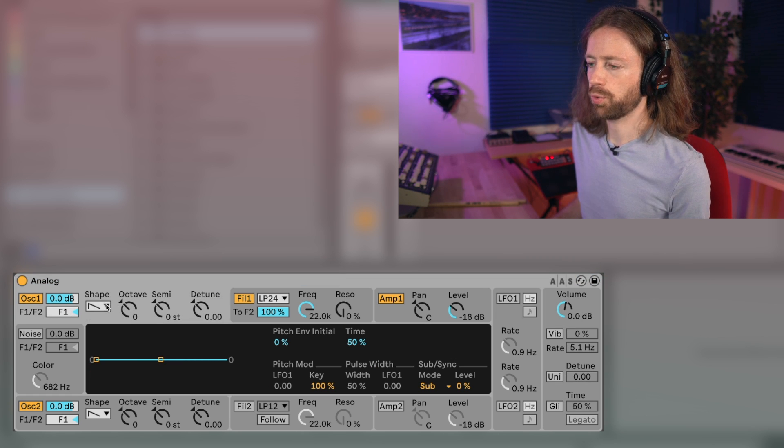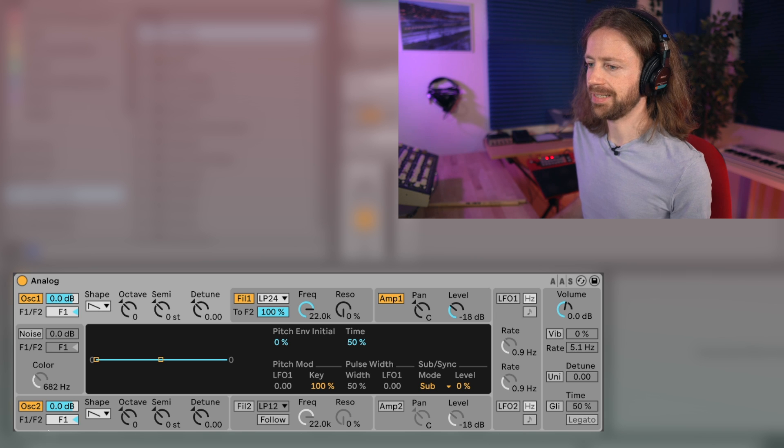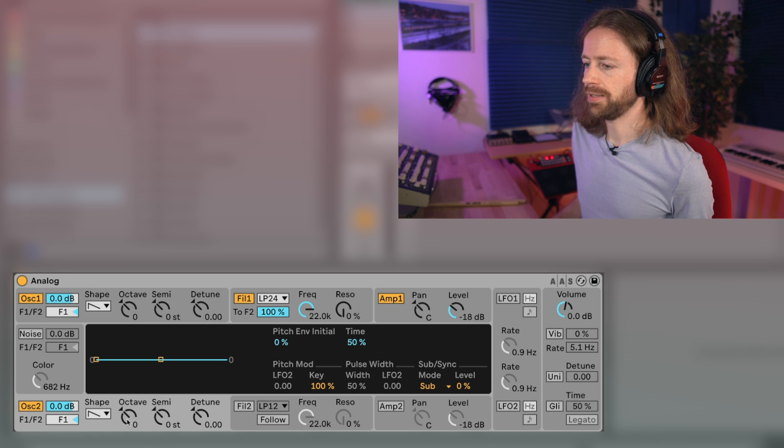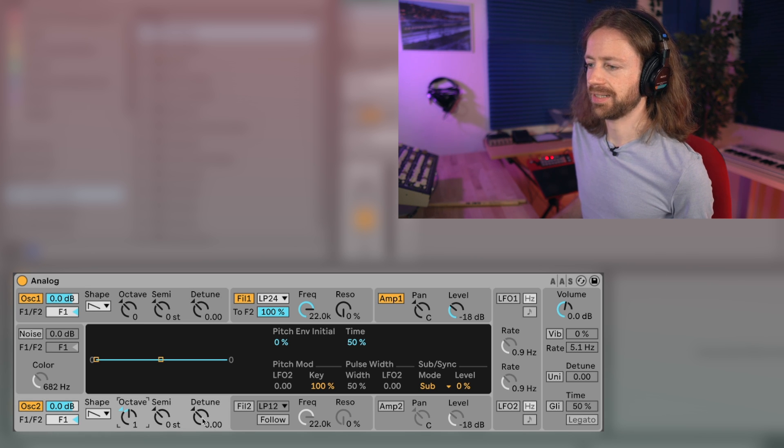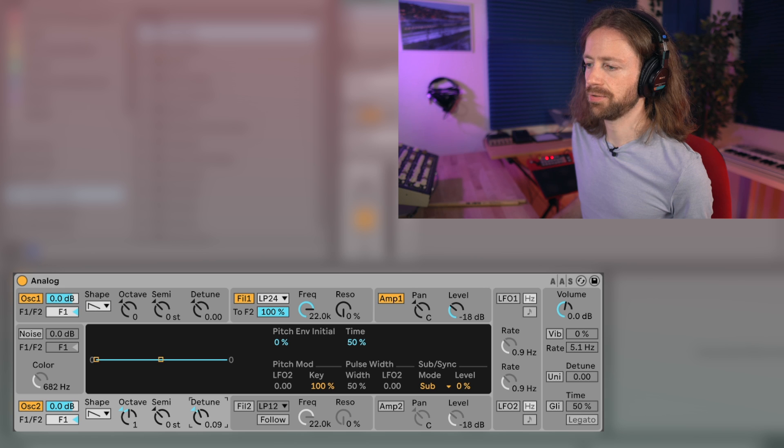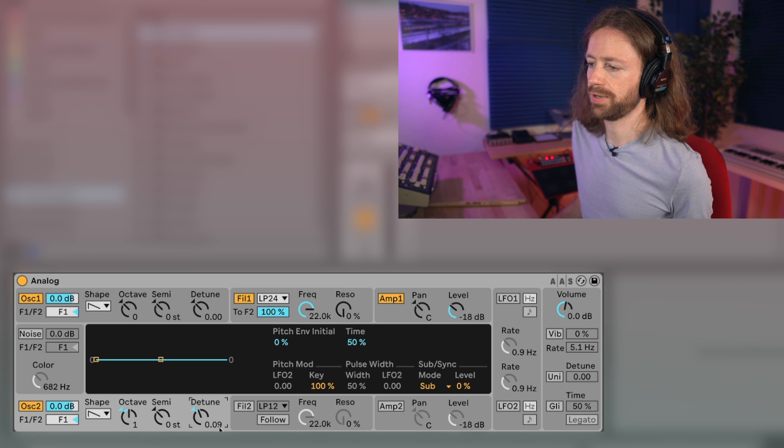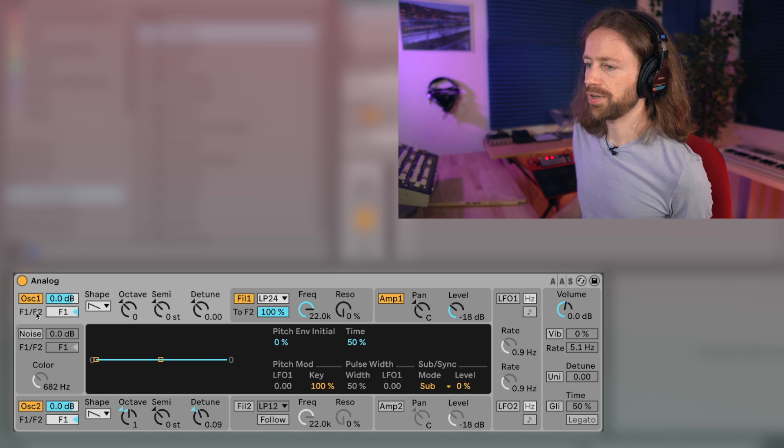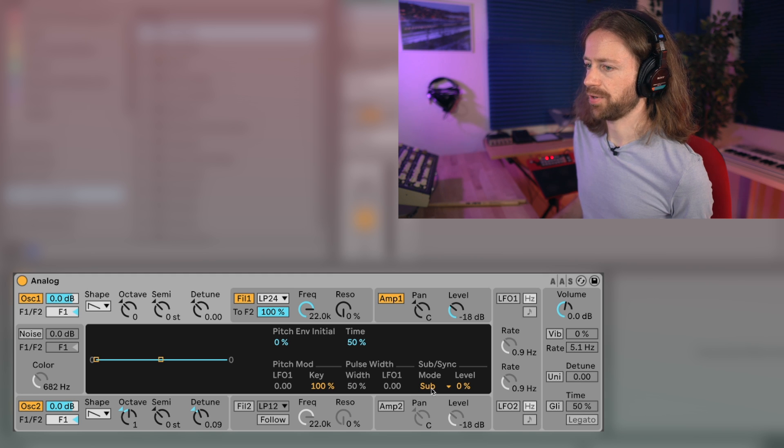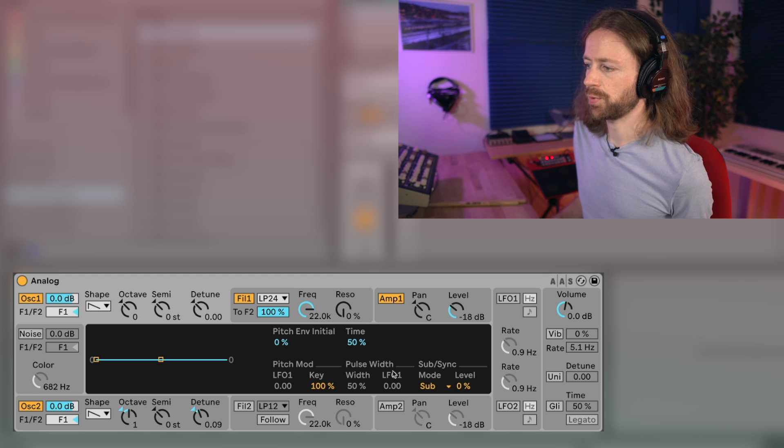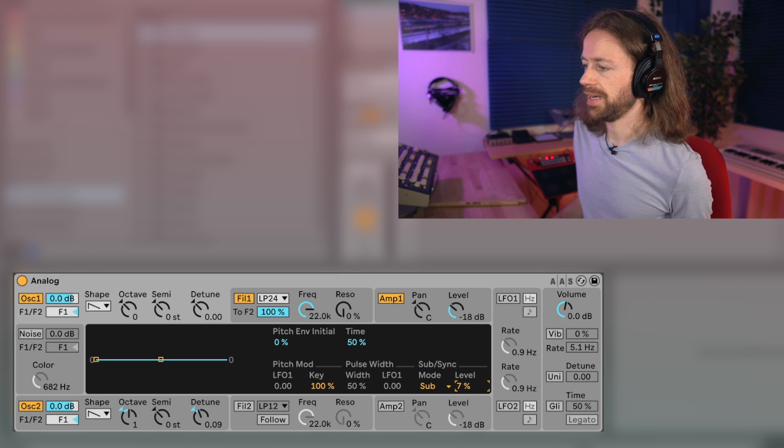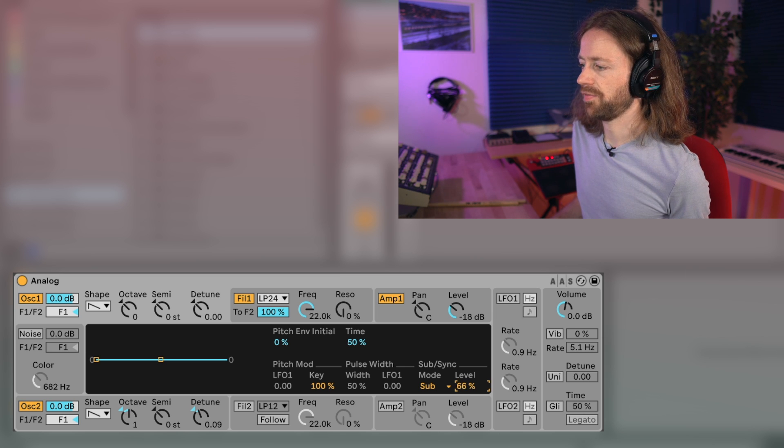Then the second one needs to be one octave higher and slightly detuned, so maybe at like 0.09. Also for the first oscillator we're going to add some sub-oscillators, so you have to click on the first one then here you see this sub-sync menu and you can just increase the level of the sub.